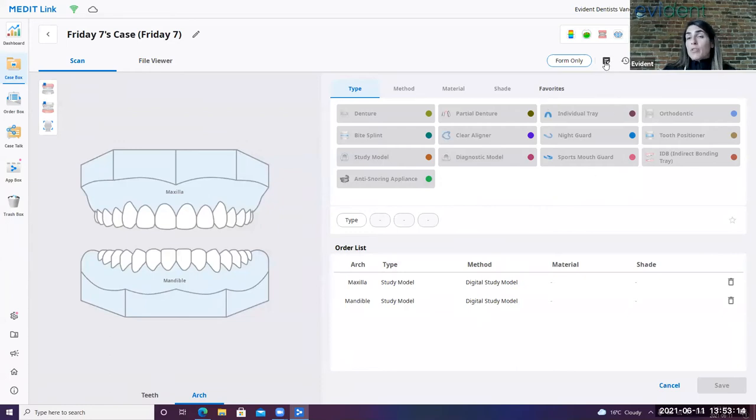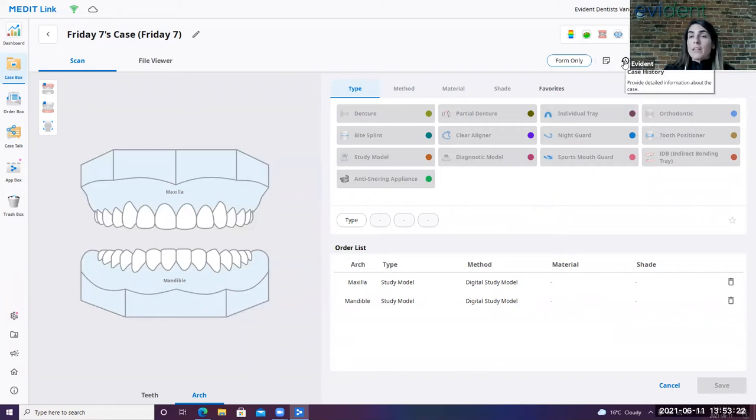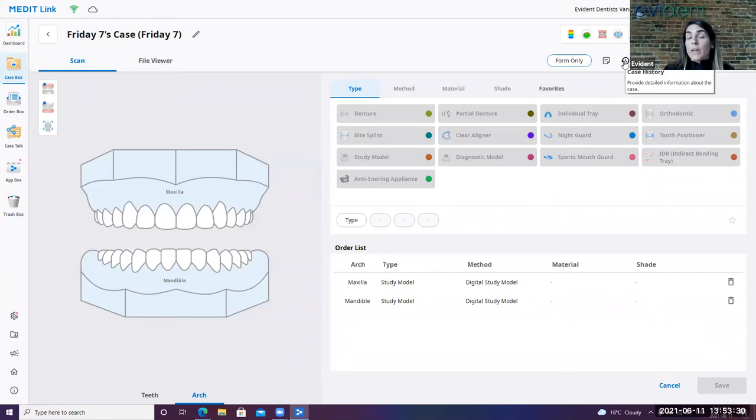As I've mentioned earlier, there's this memo button in order for you to be able to indicate specific notations for your lab. You can also look at your case history. So when the case was created, scanned, and last modified, that can be helpful if you're a bigger practice, and you've got multiple people going into those cases. And sometimes it's important to know when it was last modified to ensure that you're sending the most recent and updated scan.